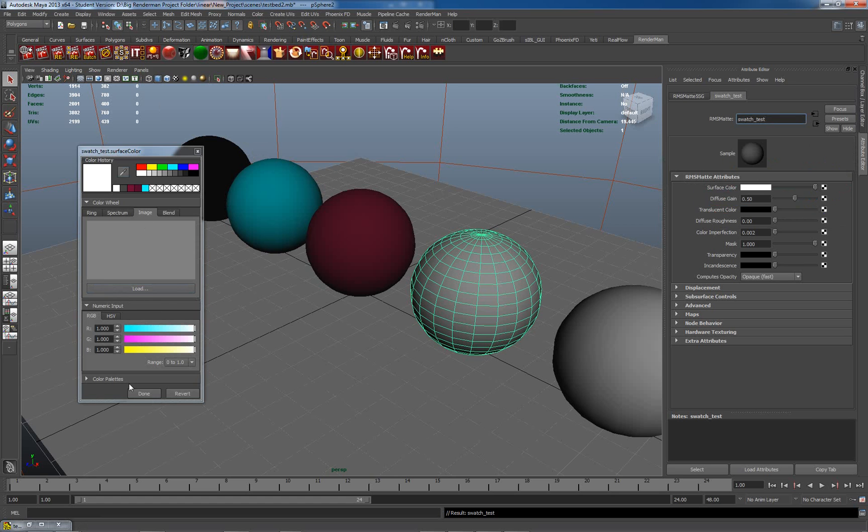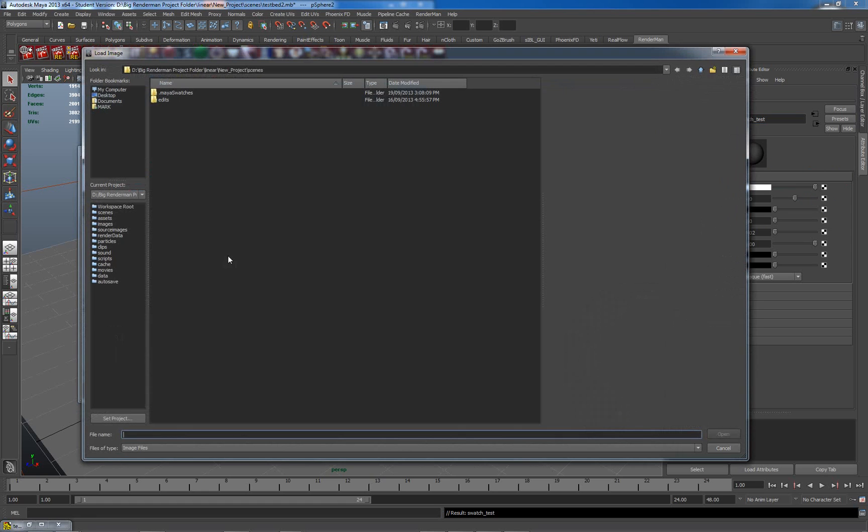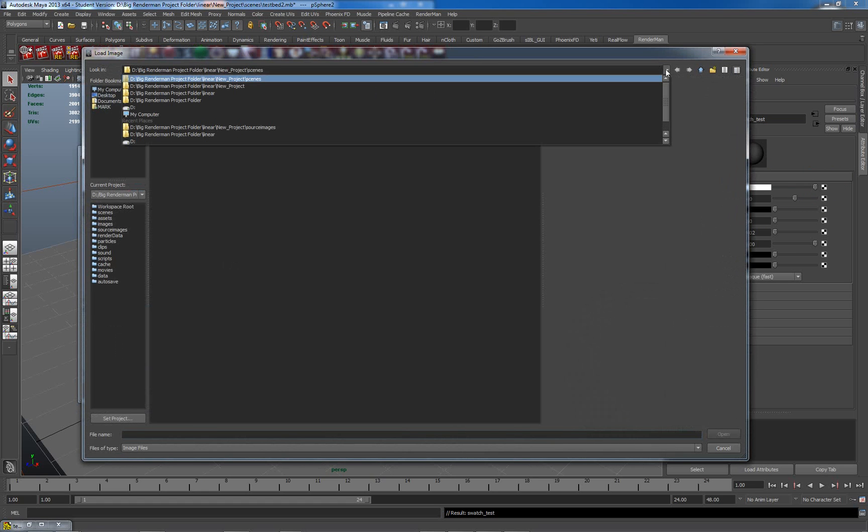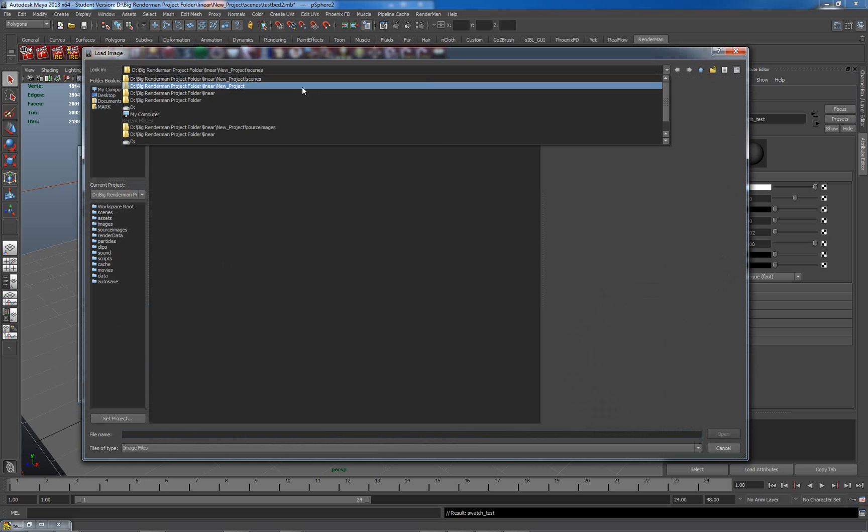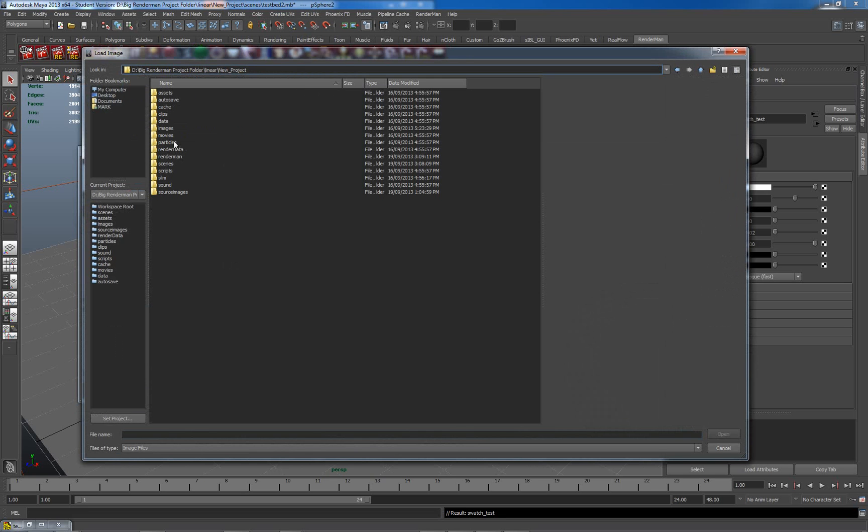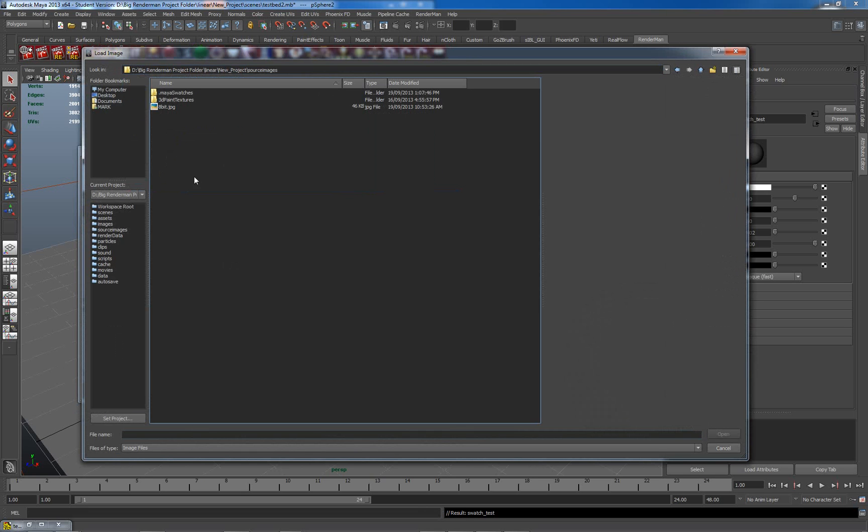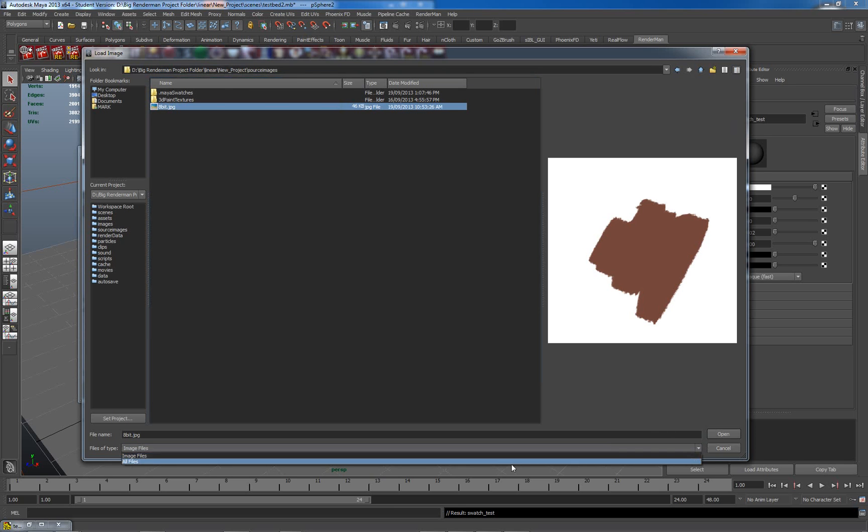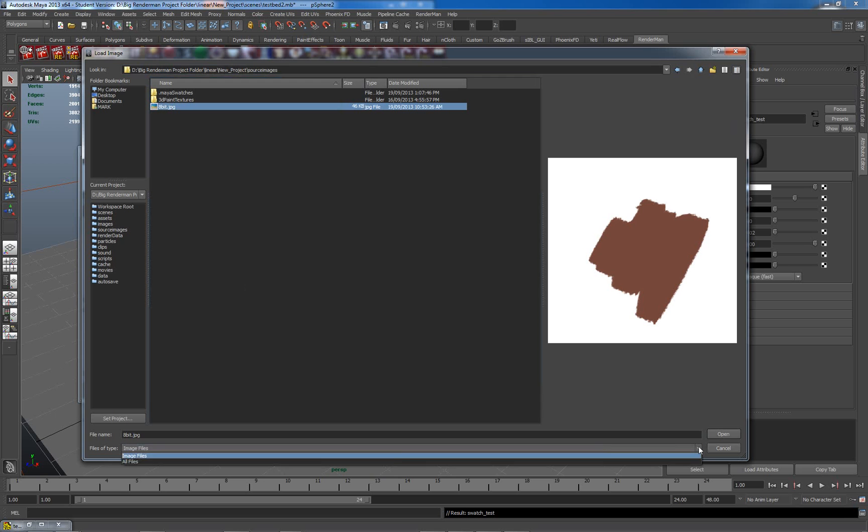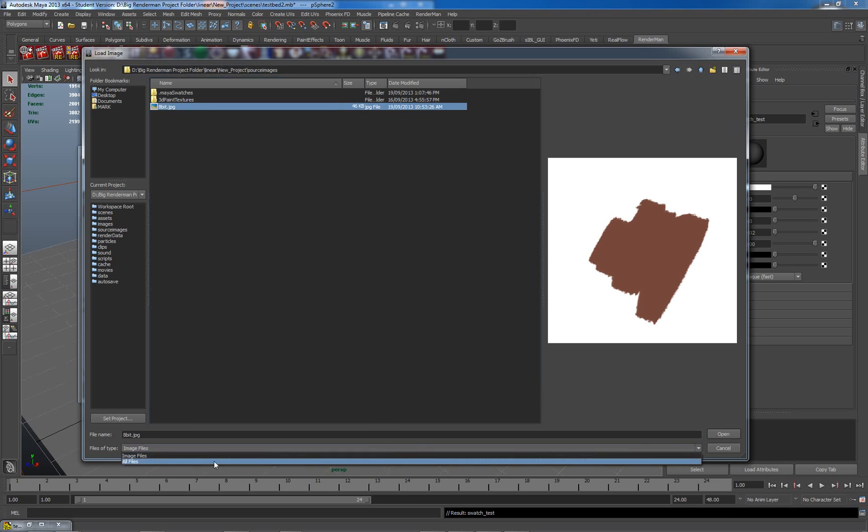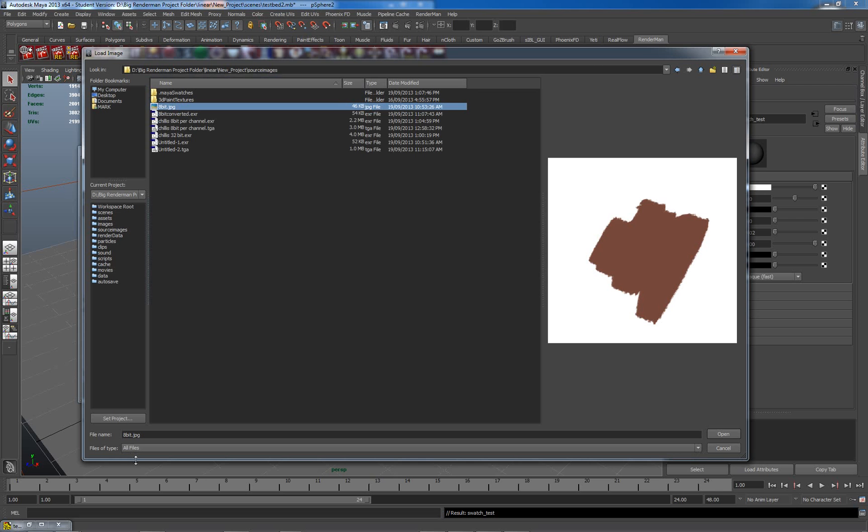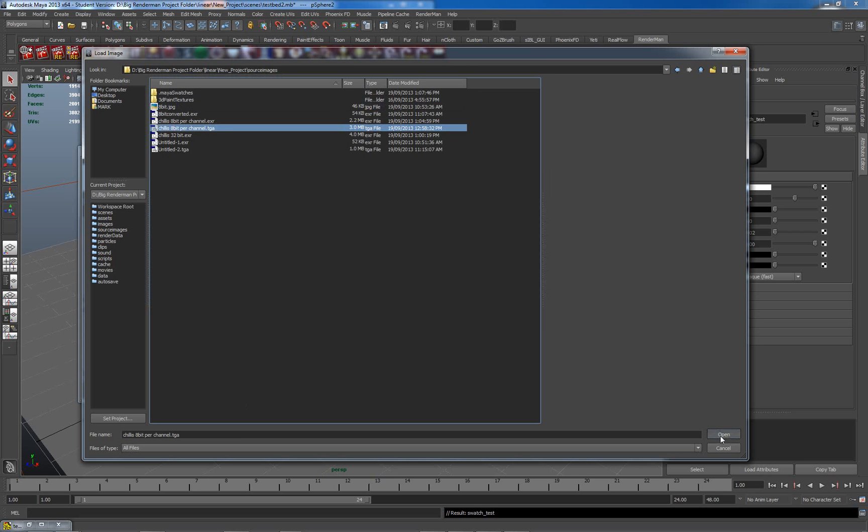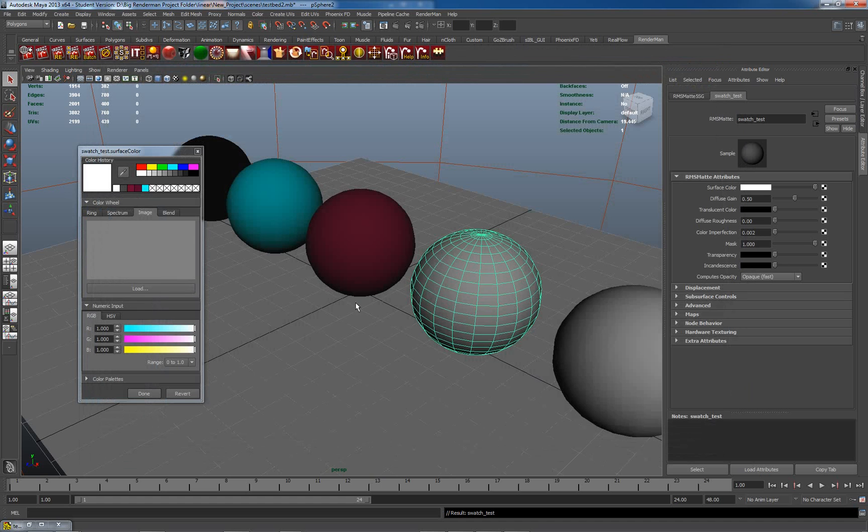which allows me to actually load an image. So I'm going to load an image. And no prizes for guessing what image it will be - it'll be the image which we've been looking at here. So source images, 8-bit. Let me just see, all image files. All files. There we go. TGA. Open. It won't let me actually load that. It'll load a JPEG.